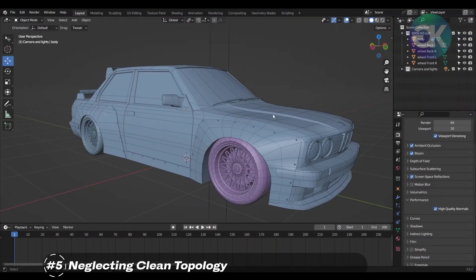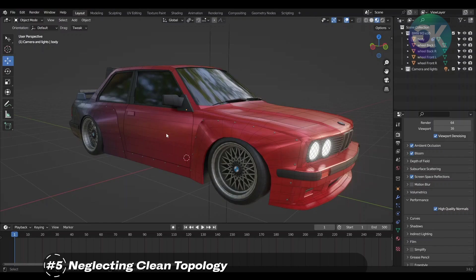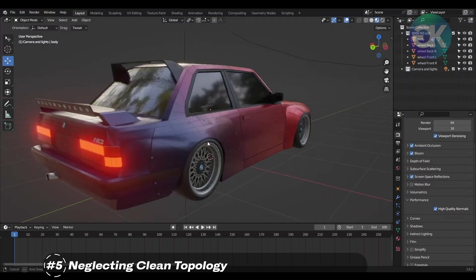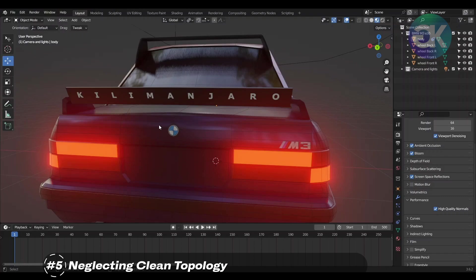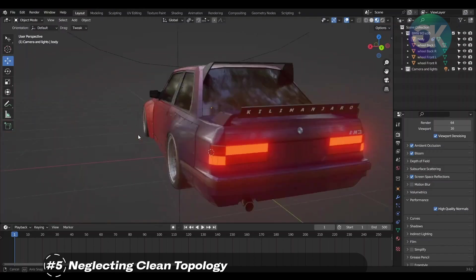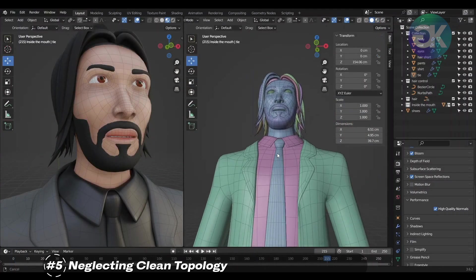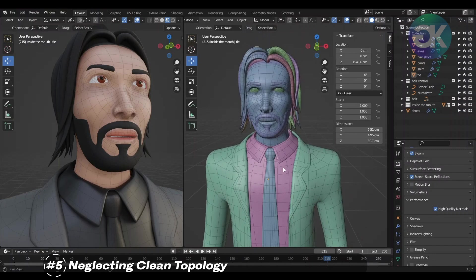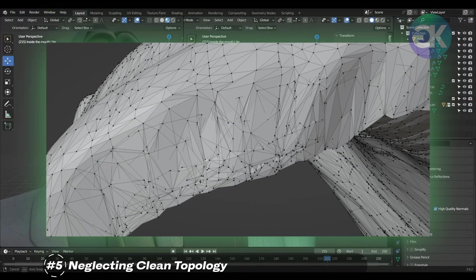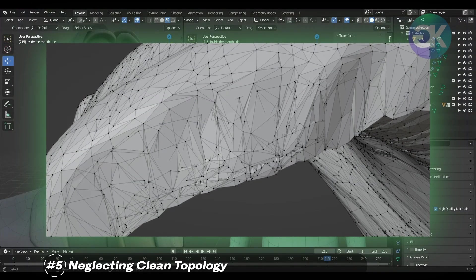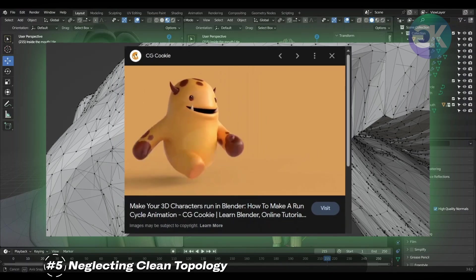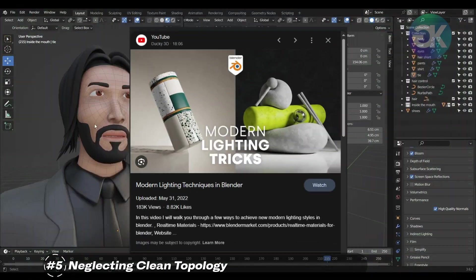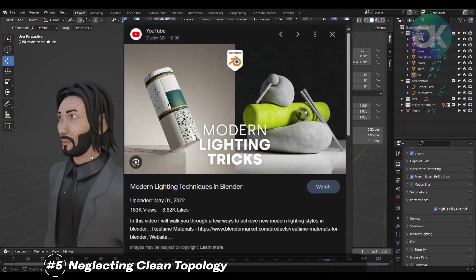Neglecting clean topology as a beginner learning Blender can have profound repercussions on your 3D modeling and rendering endeavors. Clean topology is fundamental to achieving visually appealing, professional quality results. Ignoring this aspect can lead to models with messy, uneven geometry, which not only hinders the aesthetic appeal but also affects how objects deform during animation and how they interact with lighting and shading.